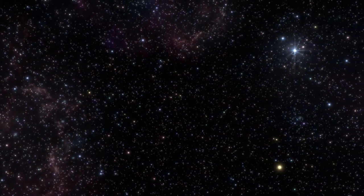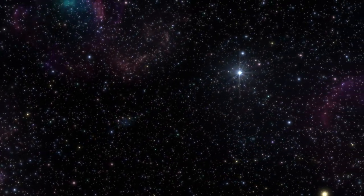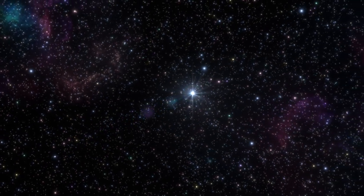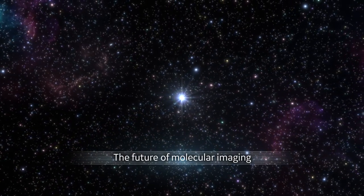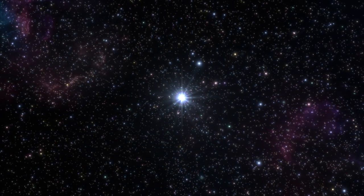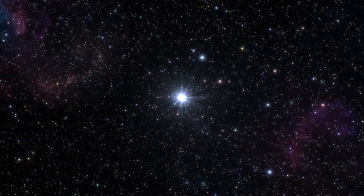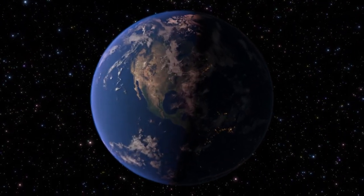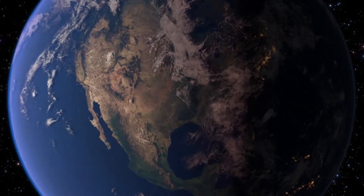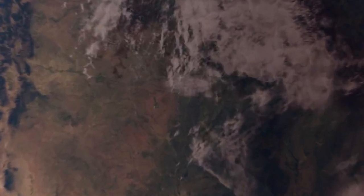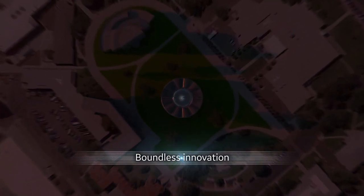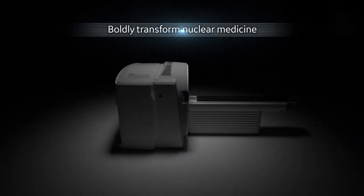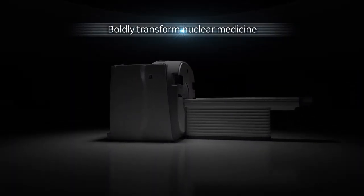Imagine a transformational platform so powerful, it will help shift the future of molecular imaging. A guiding star, leading towards the accelerated speed of tomorrow, forming the frontier for the next generation of healers, the culmination of decades of boundless innovation and focused medical advancement to boldly transform nuclear medicine.